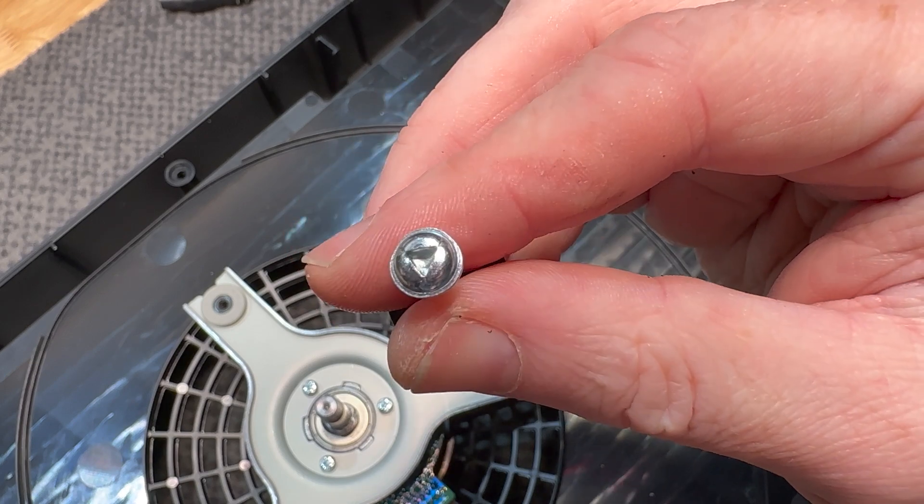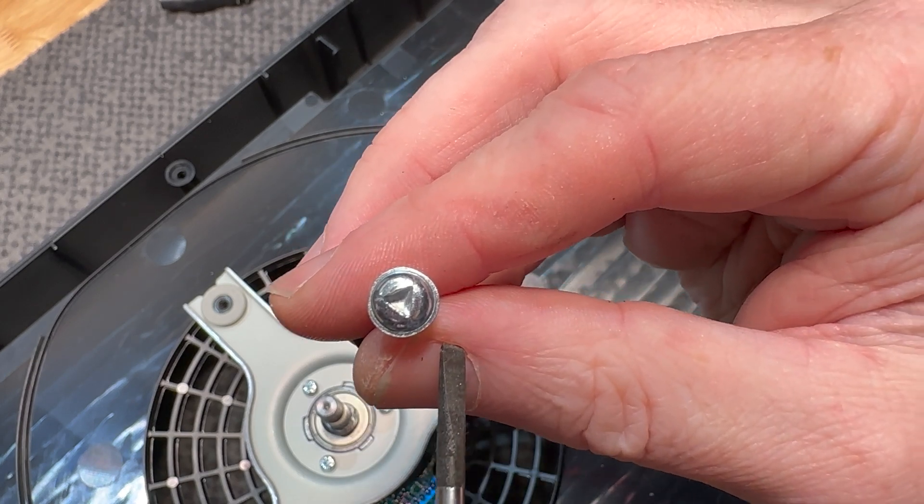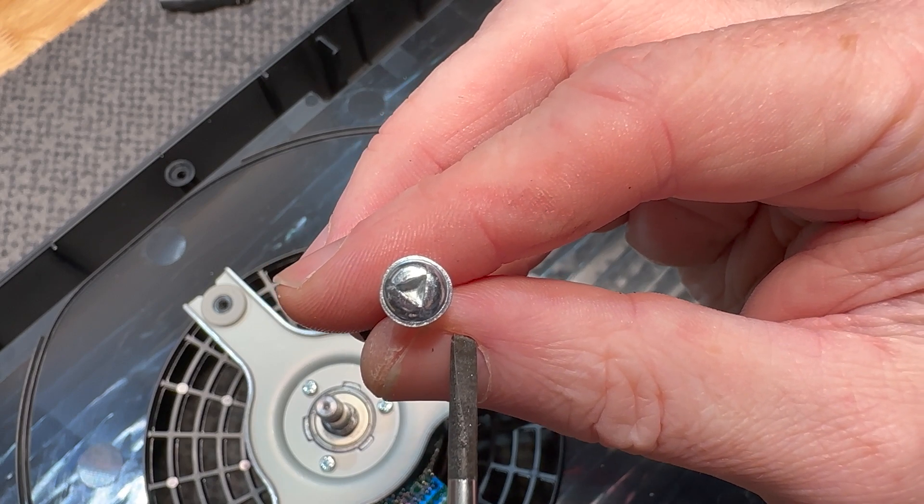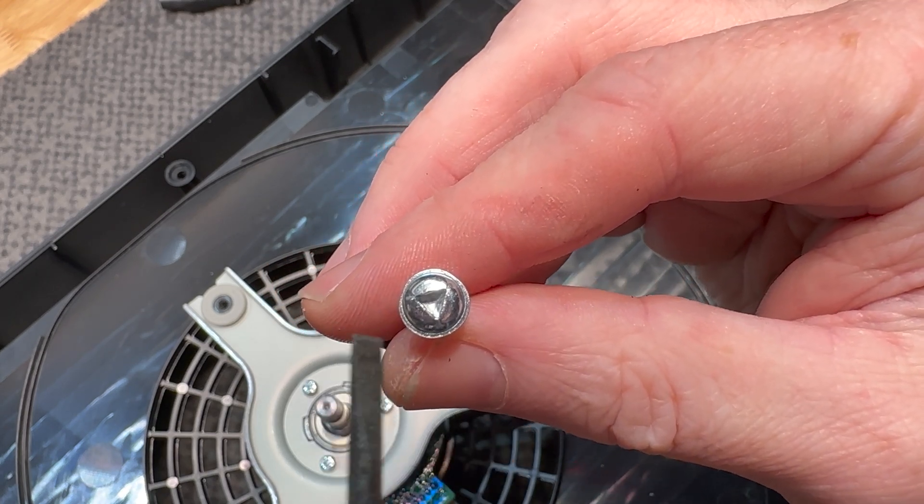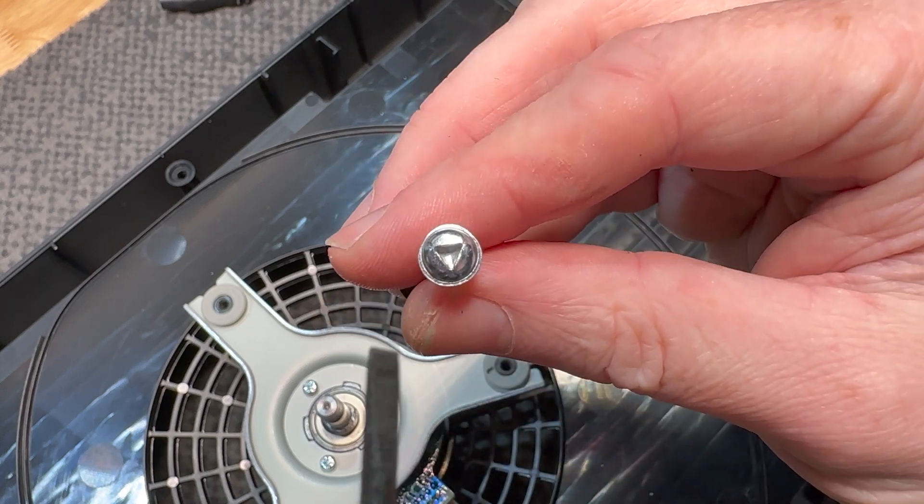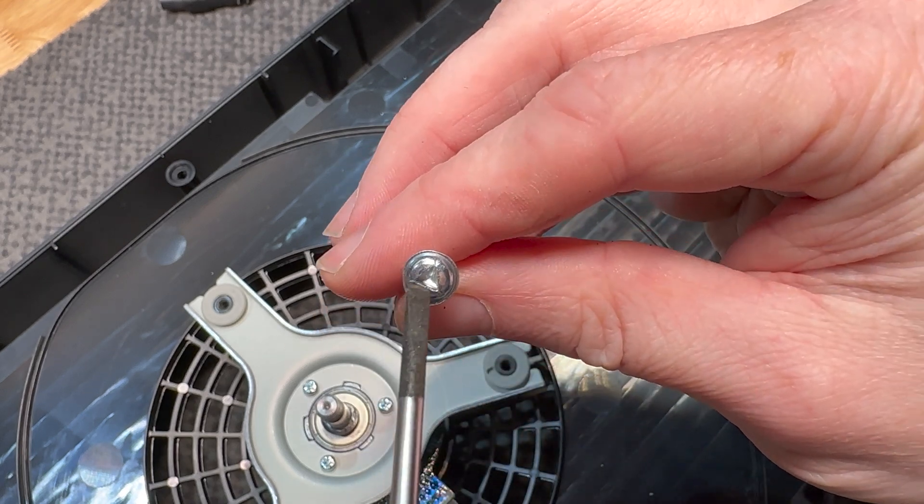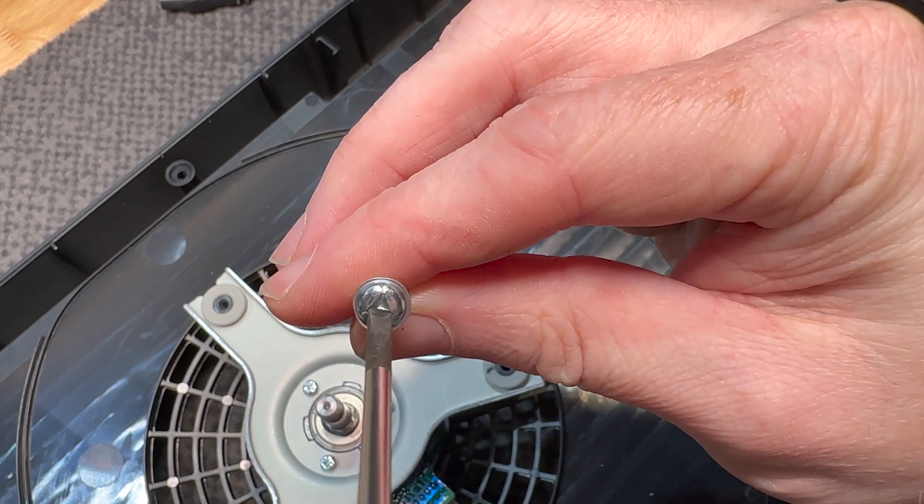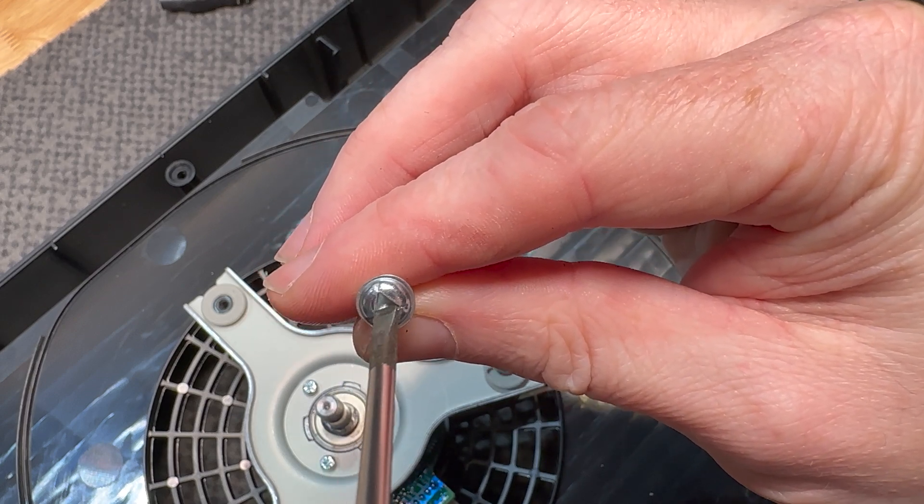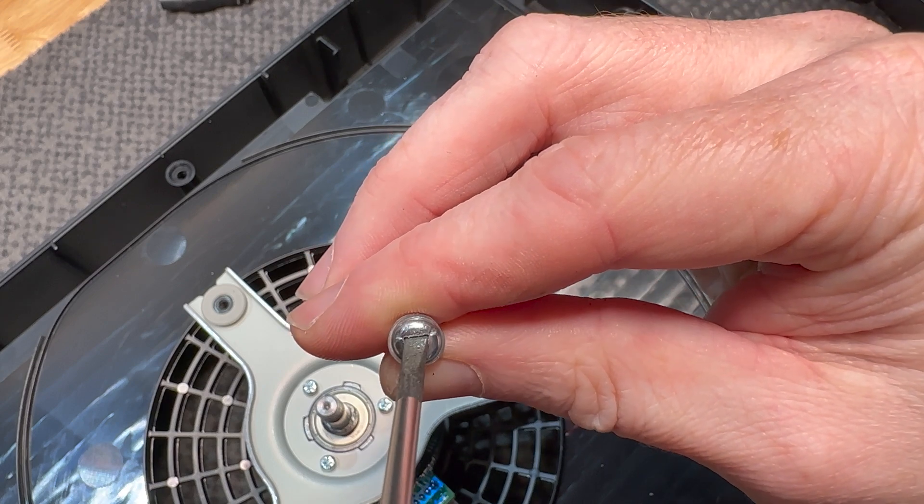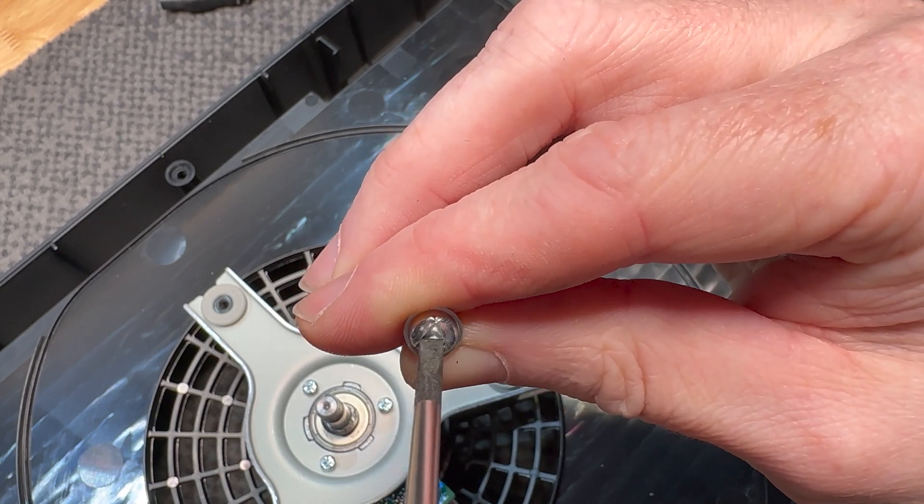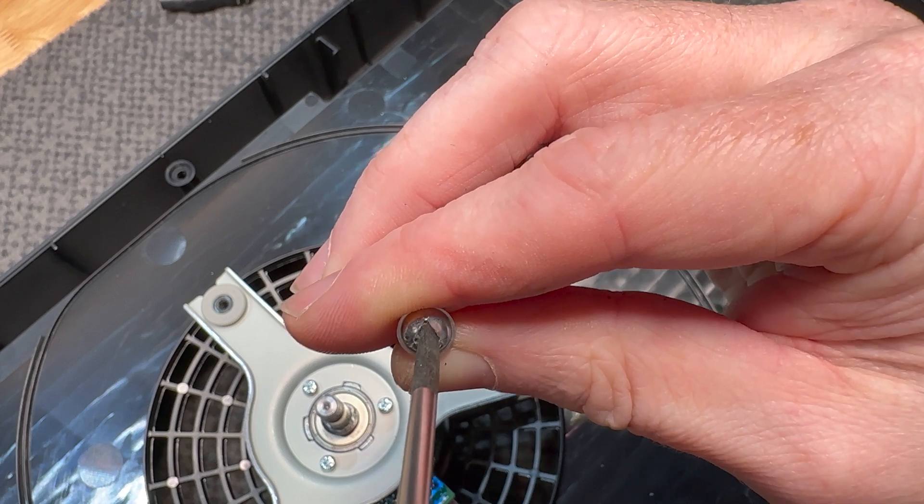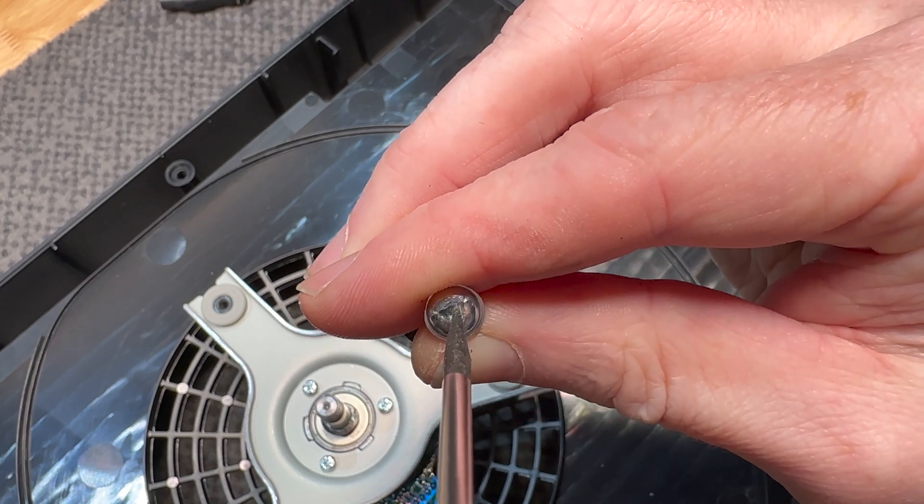This is pretty easy to take apart overall other than these absolute pain in the butt security screws that are used around the chassis. You either need the security bit to remove these, which I don't have, or I was able to get these out with a flat blade that just happened to be the right size to fit into the corners of the triangle and that allowed me to back them out. You just got to be careful not to strip them.